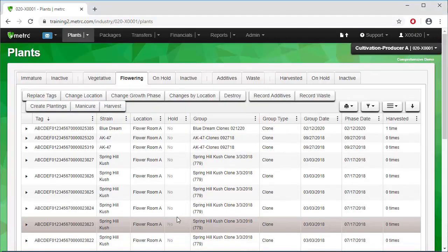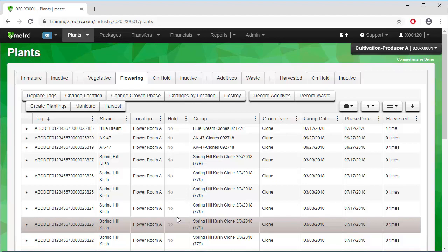You'll notice our three plants are no longer under the Flowering tab. They have been moved to the Interactive tab as they are now included in the harvest and found under the Harvested tab.